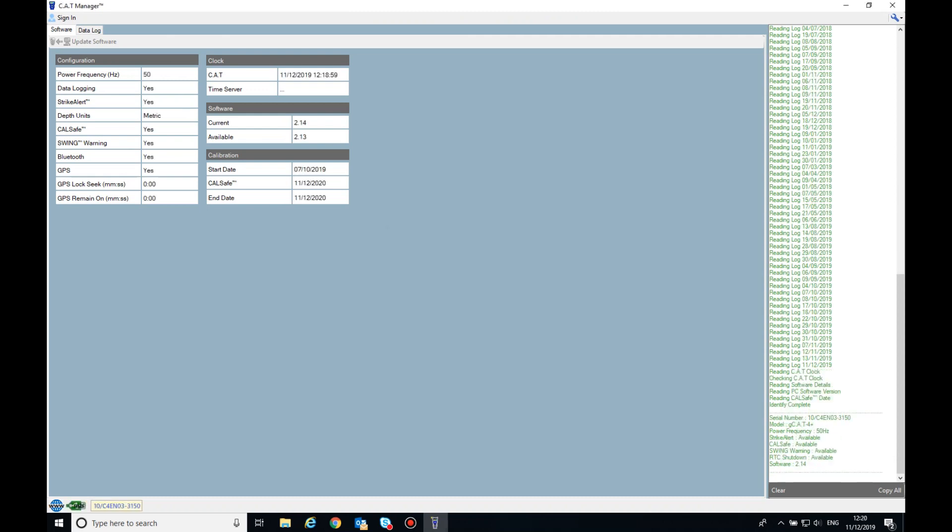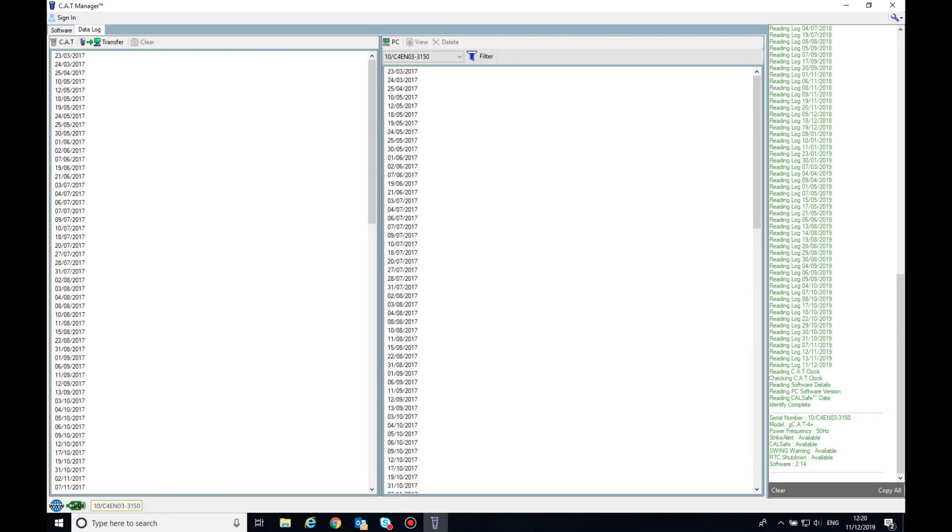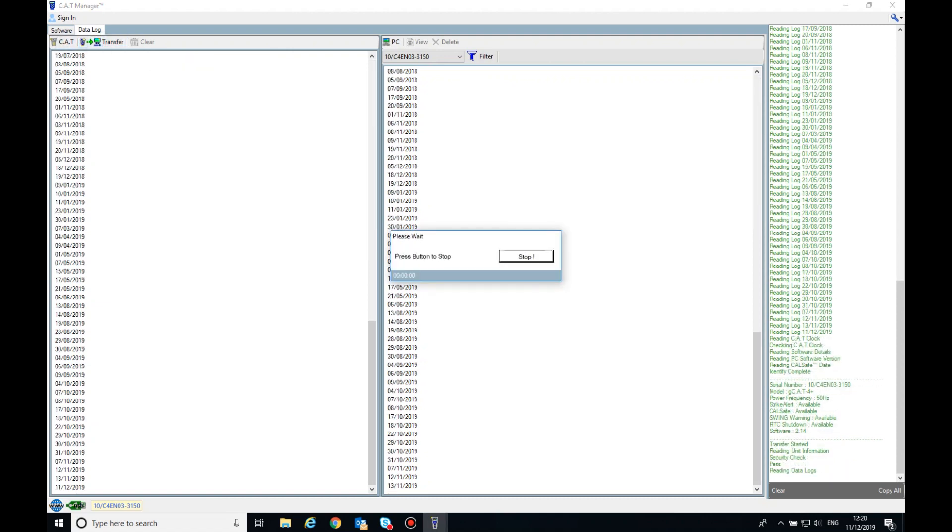You can then select the Data Log tab to view the data logs on the connected unit. The box to the left will display the dates the connected cat has been used. To download the data logs, either highlight a specific date or dates required and click Transfer, or click Transfer without highlighting any dates to copy all data to your PC.